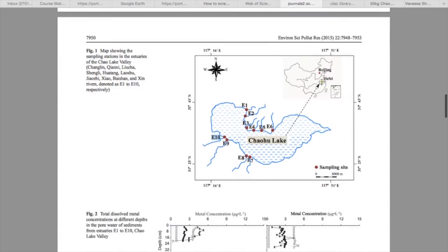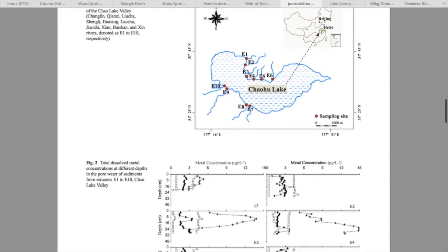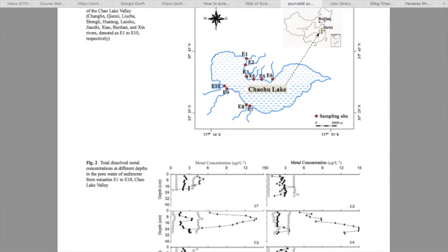Going back to the map, E10 is the greatest pollution source for Chao Lake, bringing in the most heavy metals and phosphorus. This is important because if we know where the pollution source is, we are able to control and minimize it. Phosphorus is known to cause eutrophic conditions — it builds up and accumulates at the bottom, leading to increasing amounts of algae bloom. With a growing population we get increased agricultural intensification.